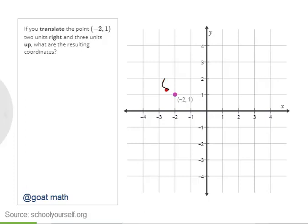So if we were to translate this point two units to the right and three units up, then we would wind up at this point over here.